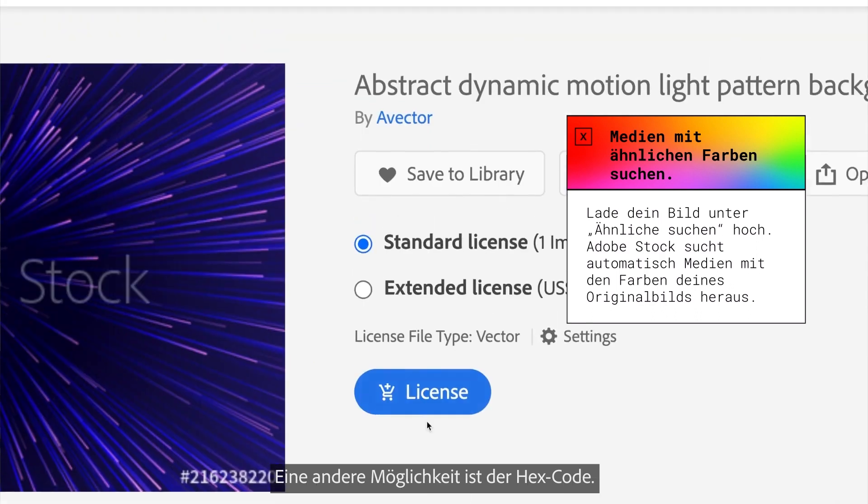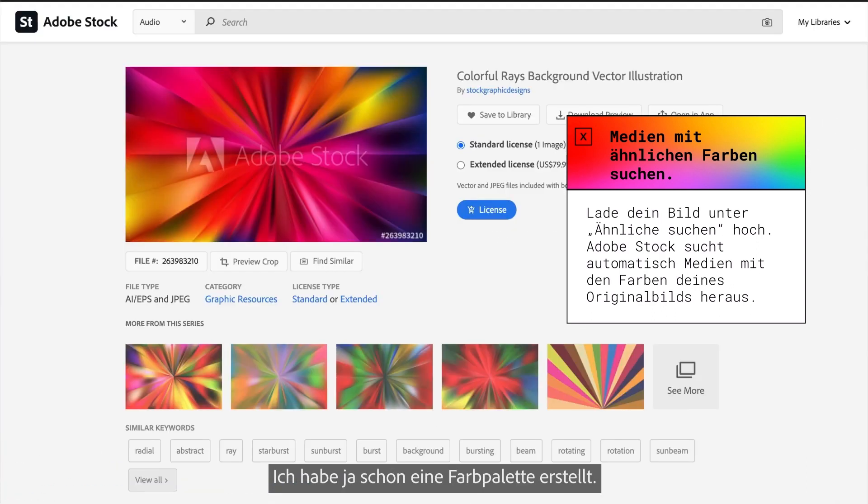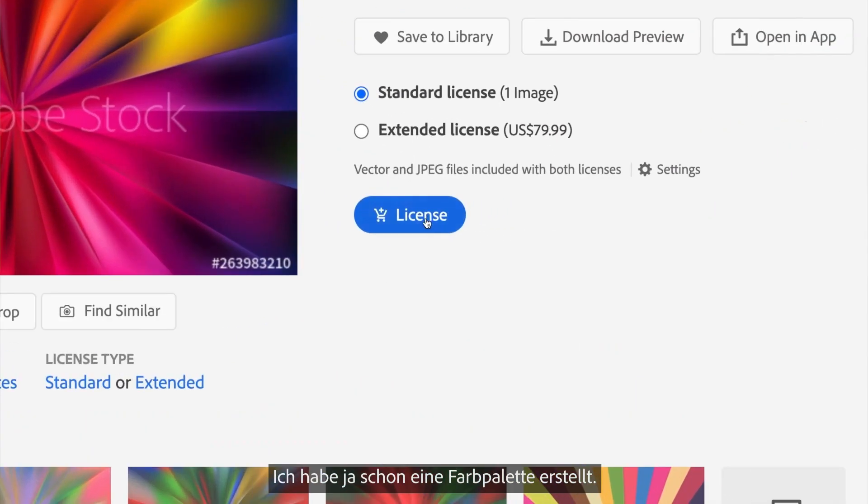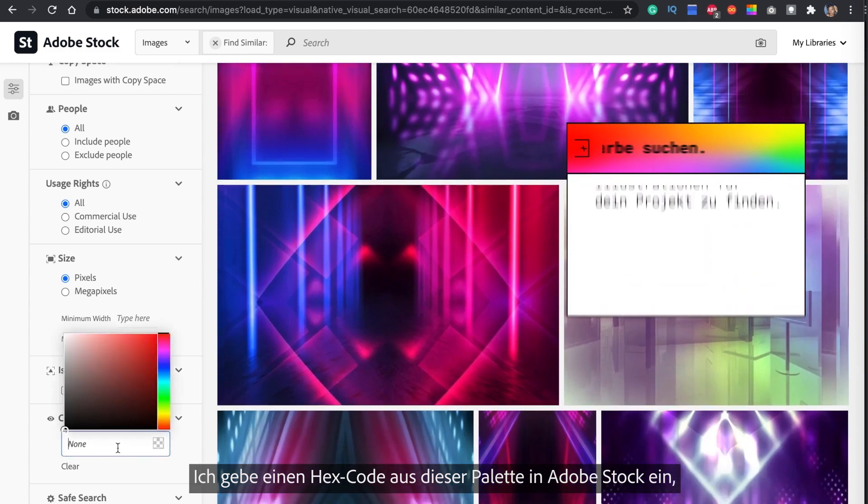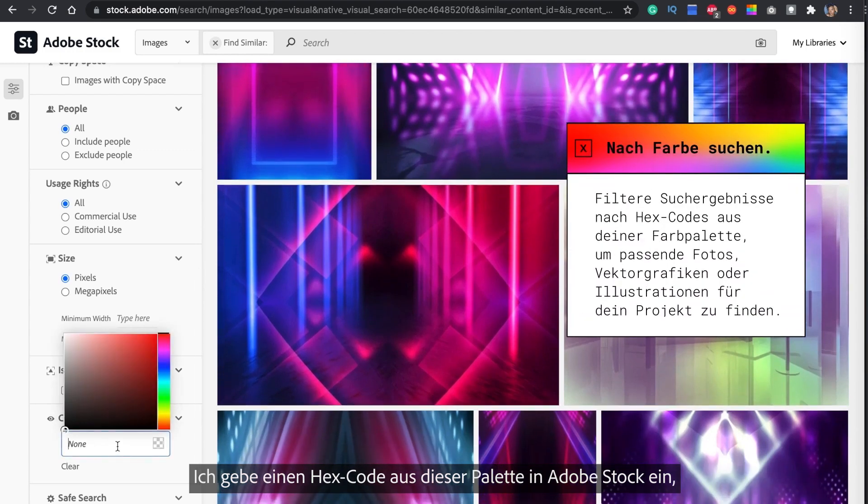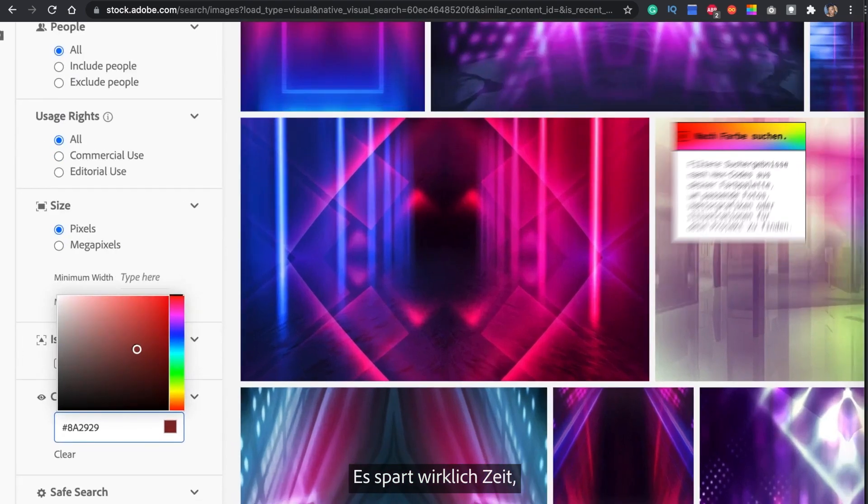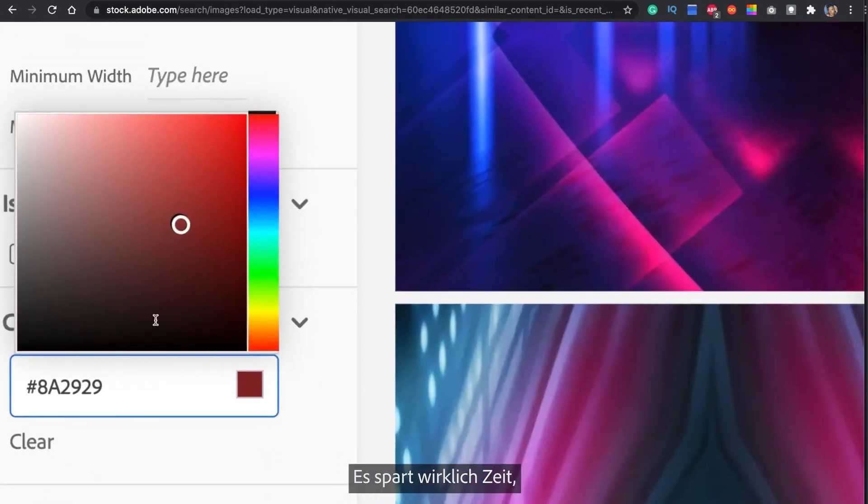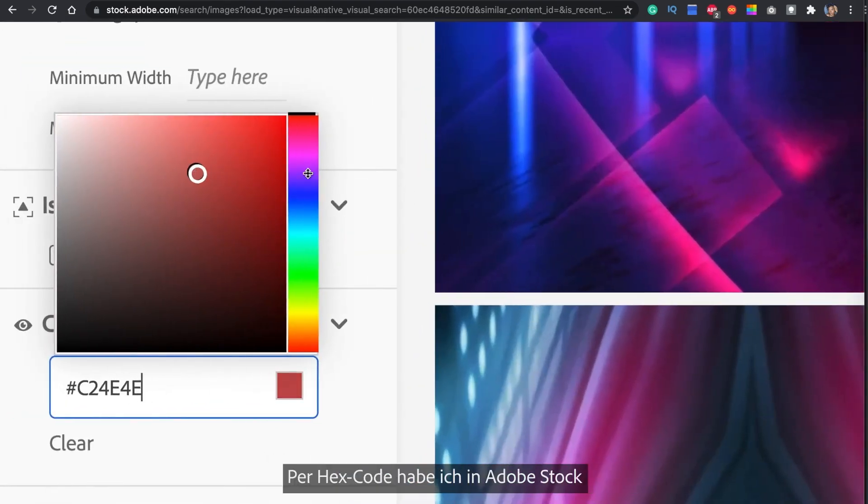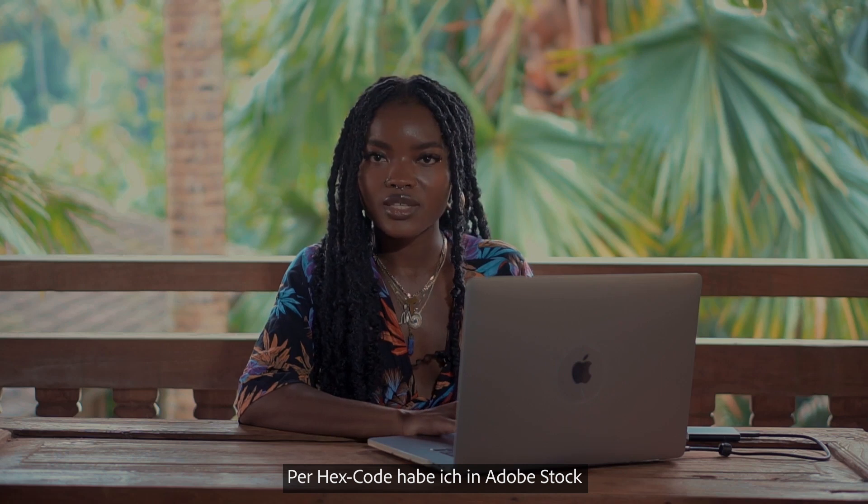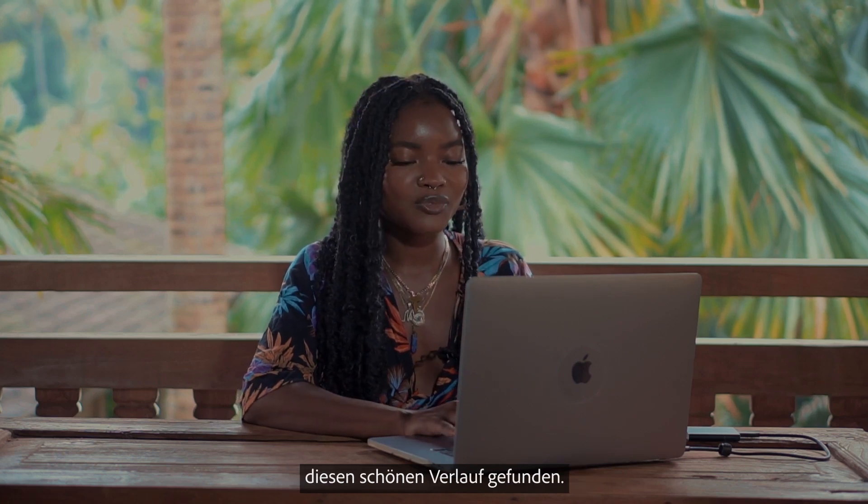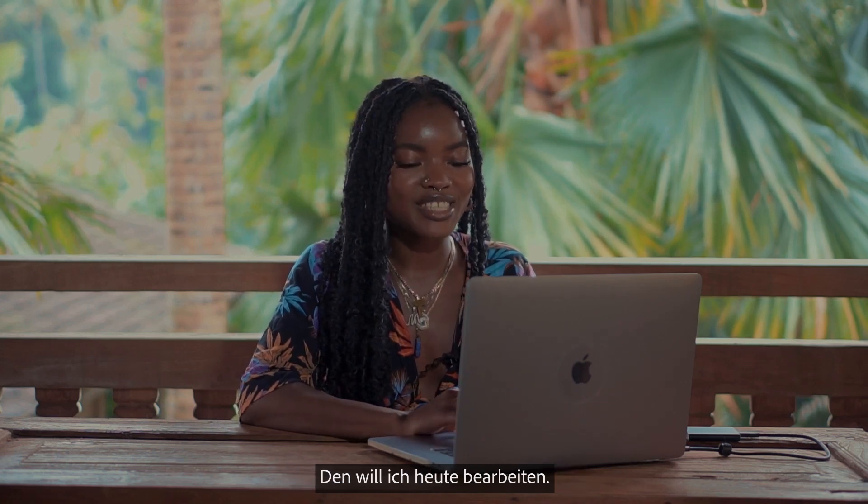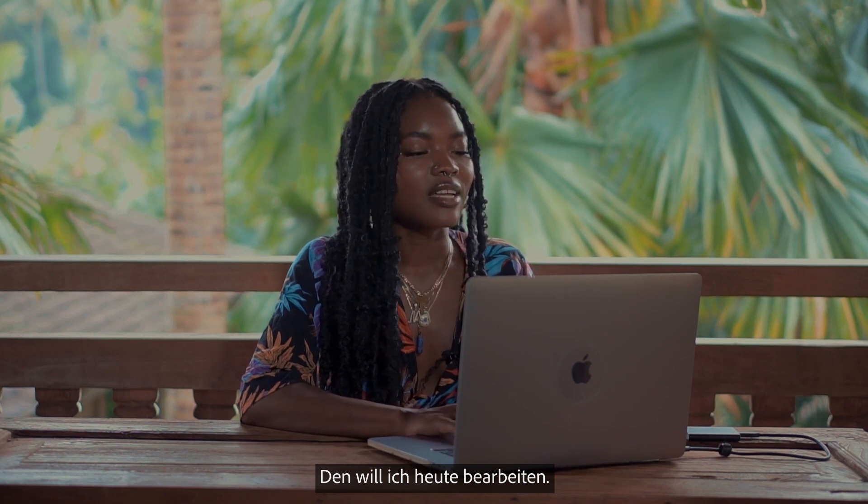Another way that I'm going to show you today is using the hex code. So since we already have our color palette, we're going to take a hex code, drop it into Adobe Stock, it's going to pull up many other images with the same color. I love this because it cuts down the time that you would take to find images for your project. I used the hex code and dropped it into Adobe Stock to find this beautiful gradient and this is what we're going to be manipulating today.